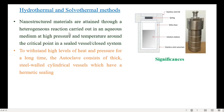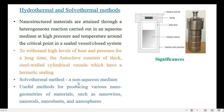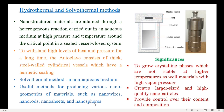The next techniques are hydrothermal and solvothermal methods. In the hydrothermal method, nanostructured materials are attained through a heterogeneous reaction carried out in an aqueous medium at high pressure and temperature around the critical point in a sealed vessel. To withstand high levels of heat and pressure for a long time, the autoclave consists of thick, steel-walled cylindrical vessels with a hermetic ceiling. In the solvothermal method, the reaction is carried out in a non-aqueous medium. Both methods are useful for producing various nanogeometries — nanowires, nanorods, nanosheets, and nanospheres. The hydrothermal method is more suitable to grow crystalline phases not stable at higher temperatures, materials with high vapor pressure, larger-sized and high-quality nanoparticles, and provides control over their content and composition.